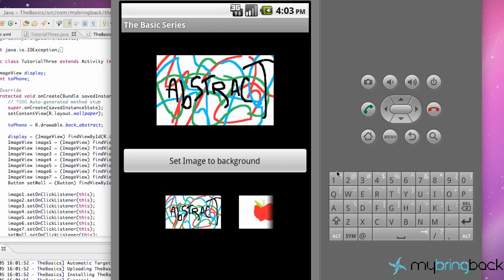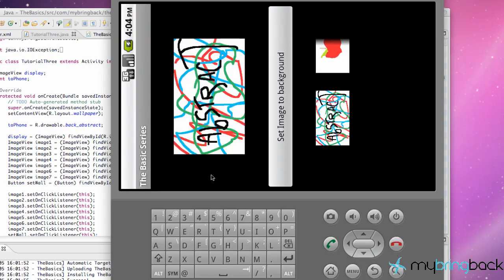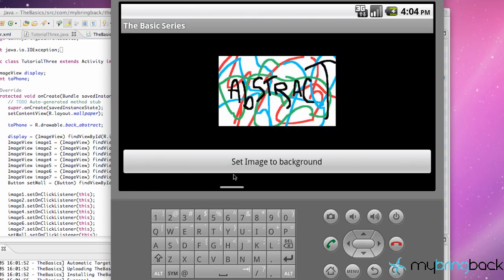First I just want to show you guys when we run our application as is right now and we switch our phone into landscape mode, basically this mode is portrait and if you hit 7 it goes into landscape mode.